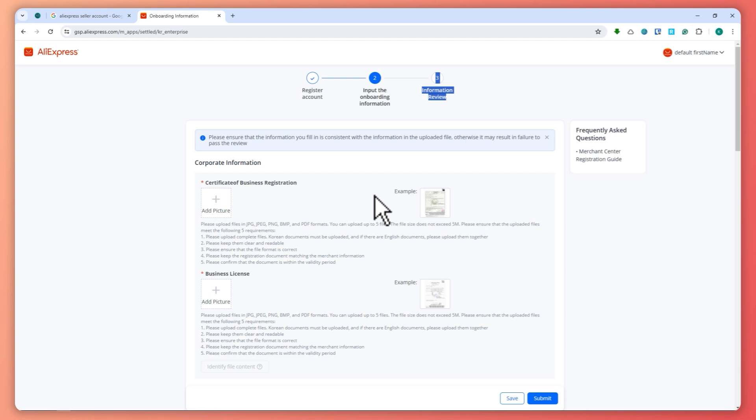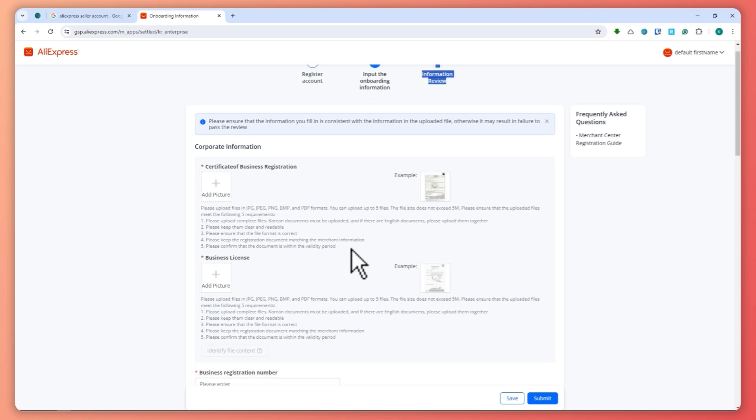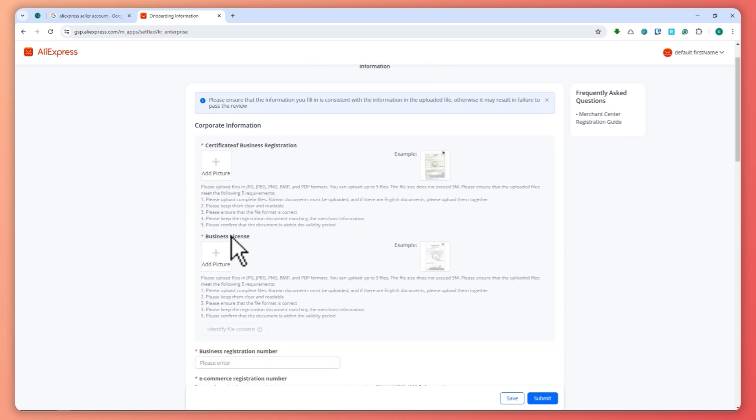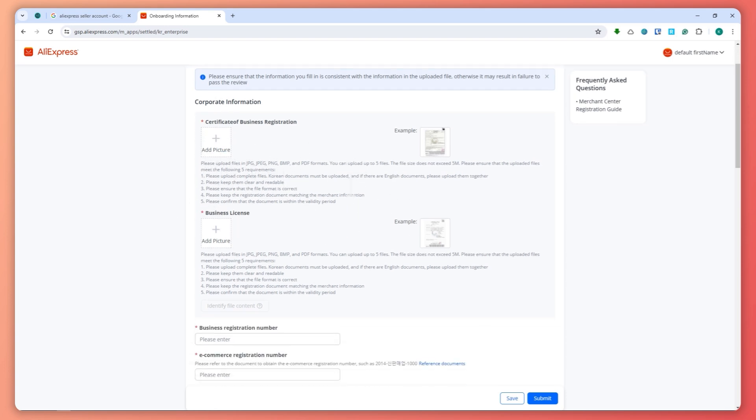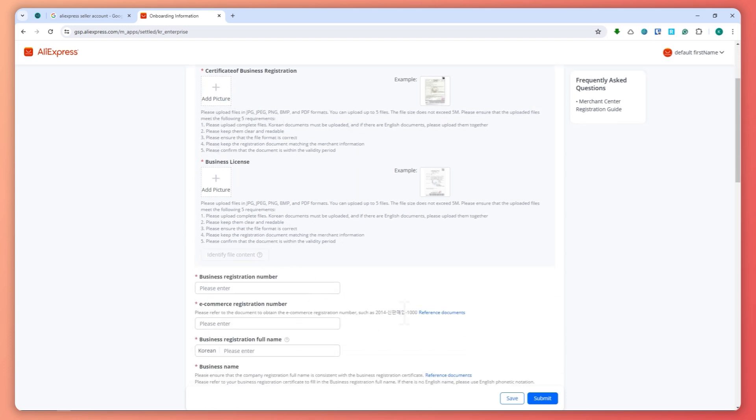So that is basically it on how you can do this. I'm not going to show you the step-by-step of this one because it would need some very personal information. So that is basically it for this video. Thank you for watching.